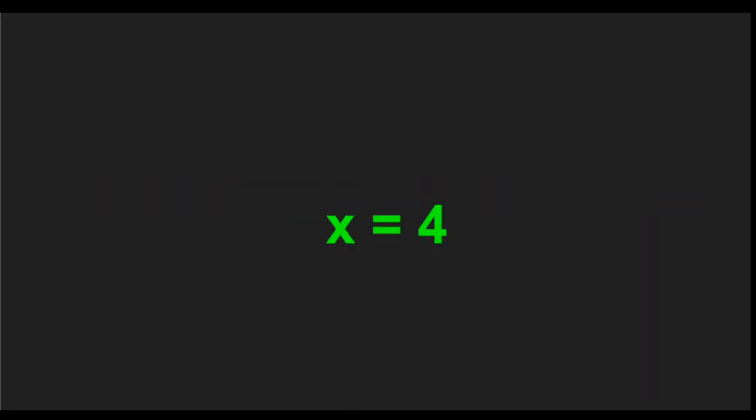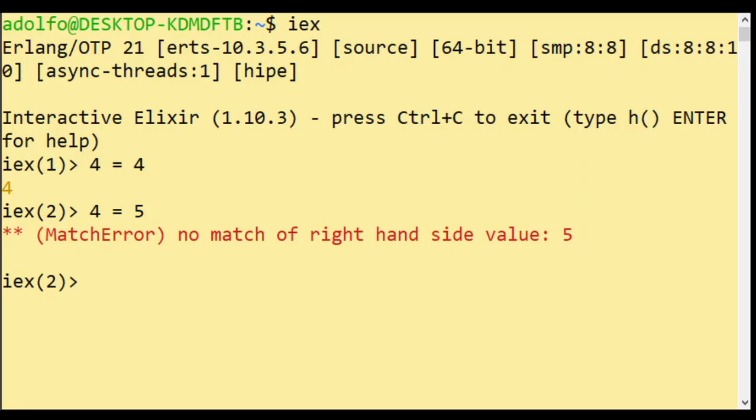So the second case is when you are trying to match a variable to a value. So as I already said, I expect you to already know what a variable means.